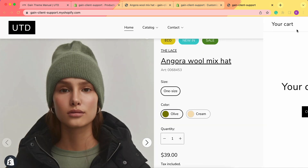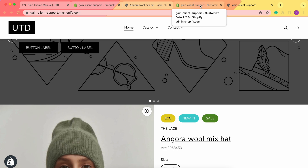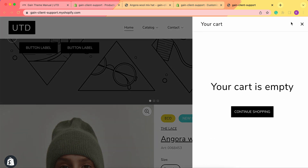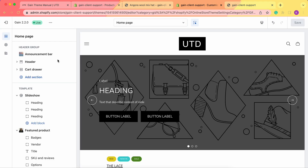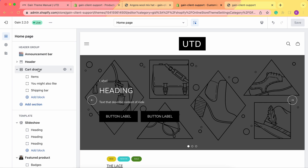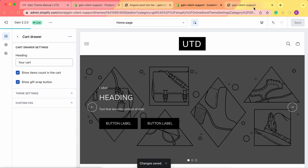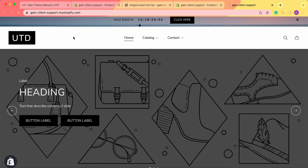The next step is to go to the cart drawer — you can also change it to the cart page if you prefer. Let's keep it as the cart drawer. Go to Home Page Sections, then Cart Drawer, click on the cart drawer itself, and here is the 'Show Gift Wrap Button' option — tick it and save your changes.